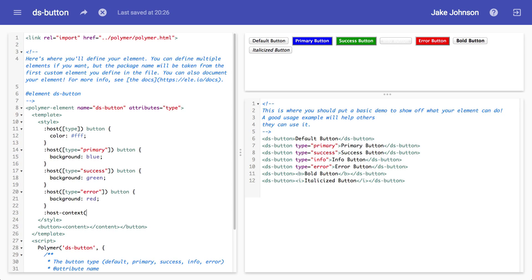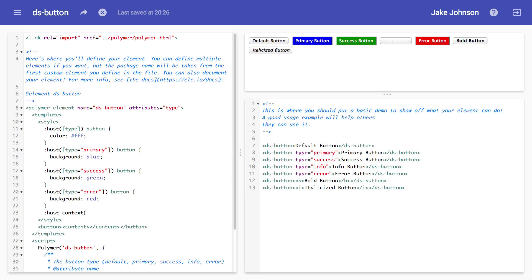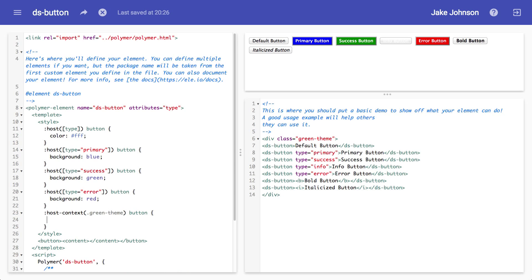Say you had a container div or a body class like green theme. So if I had a div over here and I did green theme, it allows you to check up the tree outside the element to see if something exists. And then I could turn all the buttons completely green based on the context, which could potentially be handy.